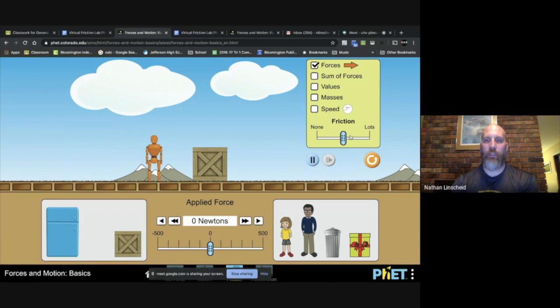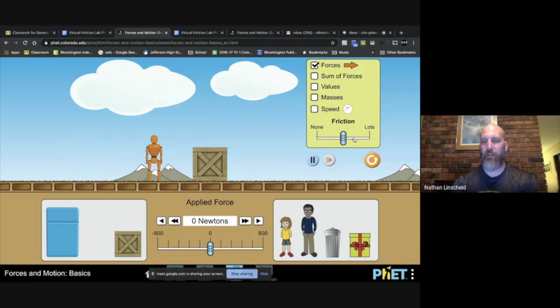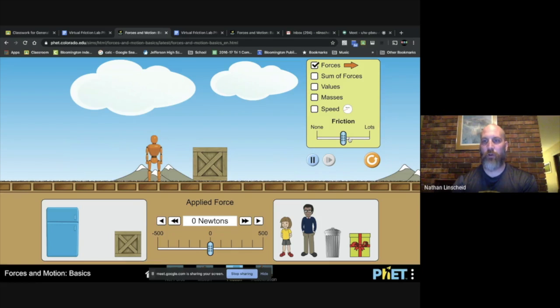Over here you've got a friction bar. This represents how rough the surface is. Is it like a gravel road or is it ice? If I have a lot of friction, it's more gravelly probably. If there's none, it's more like ice.